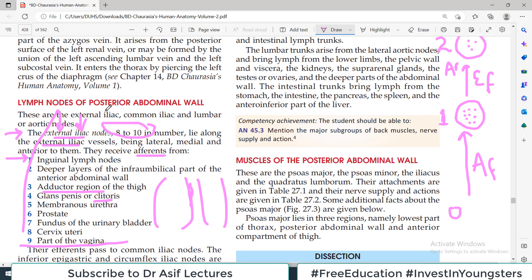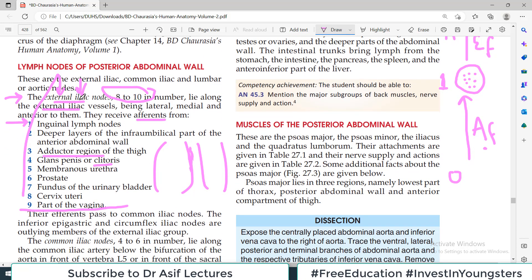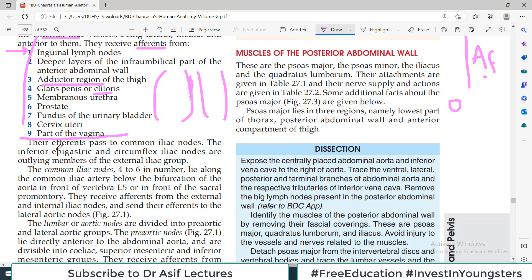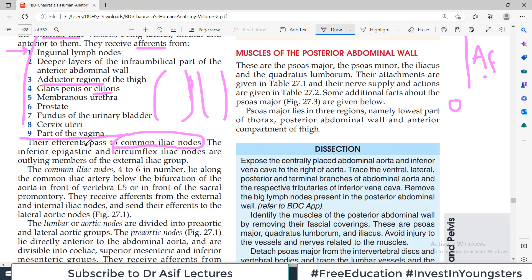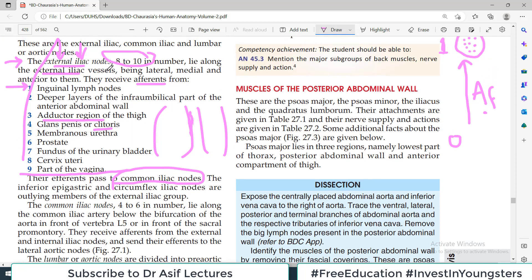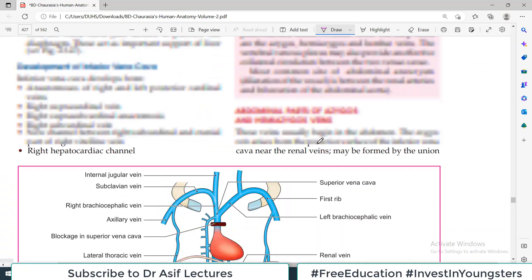Now for the efferent — for every lymph node group you need to know the afferent and the efferent. We've covered the afferent. Where does the lymph from this group go? All the lymph goes to the next lymph node group, which is the common iliac lymph nodes. The inferior epigastric and circumflex lymph nodes are also outlying members. The major efferent from the external iliac node is to the common iliac nodes.